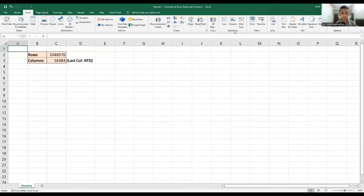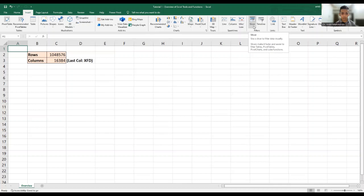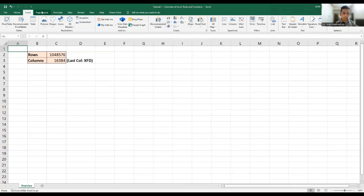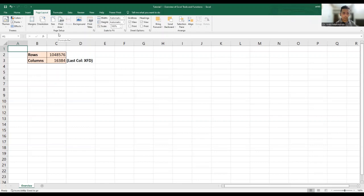And then you have some spark lines, lines, columns, win loss. You have slicers, which can be used in case you are using some kind of reports or creating some kind of tables. Then you have on the right hand side, you can have some equations and symbols, although this is there in a typical Microsoft Word package also, but it is there in case of an Excel sheet as well. Then moving on, I'll skip the page layout thing, because this is pretty common across all the office functions and packages.